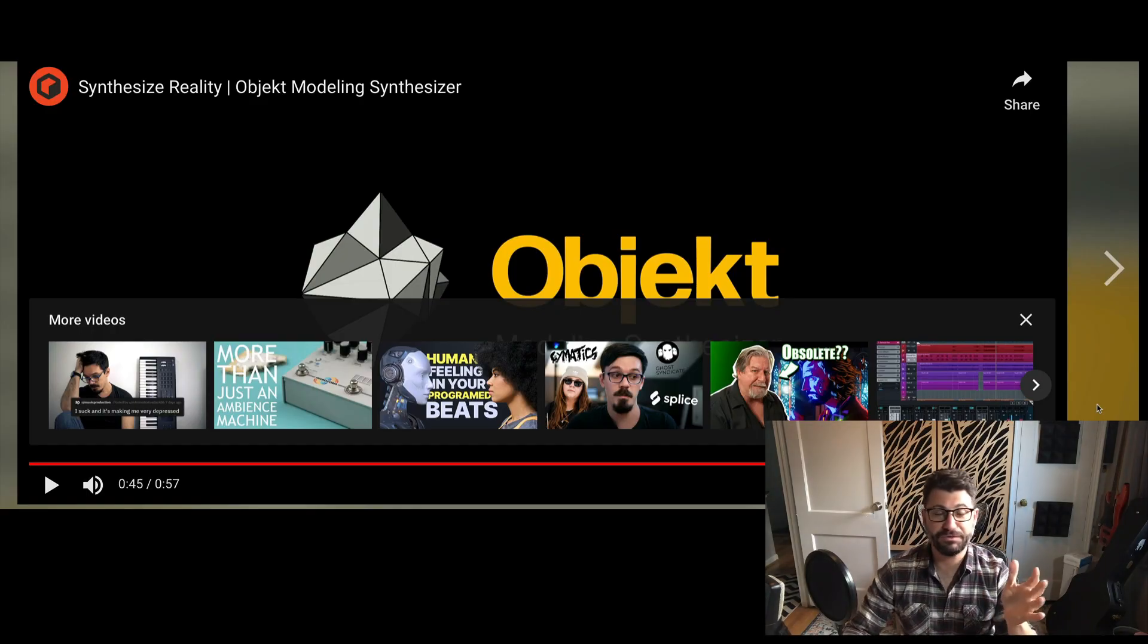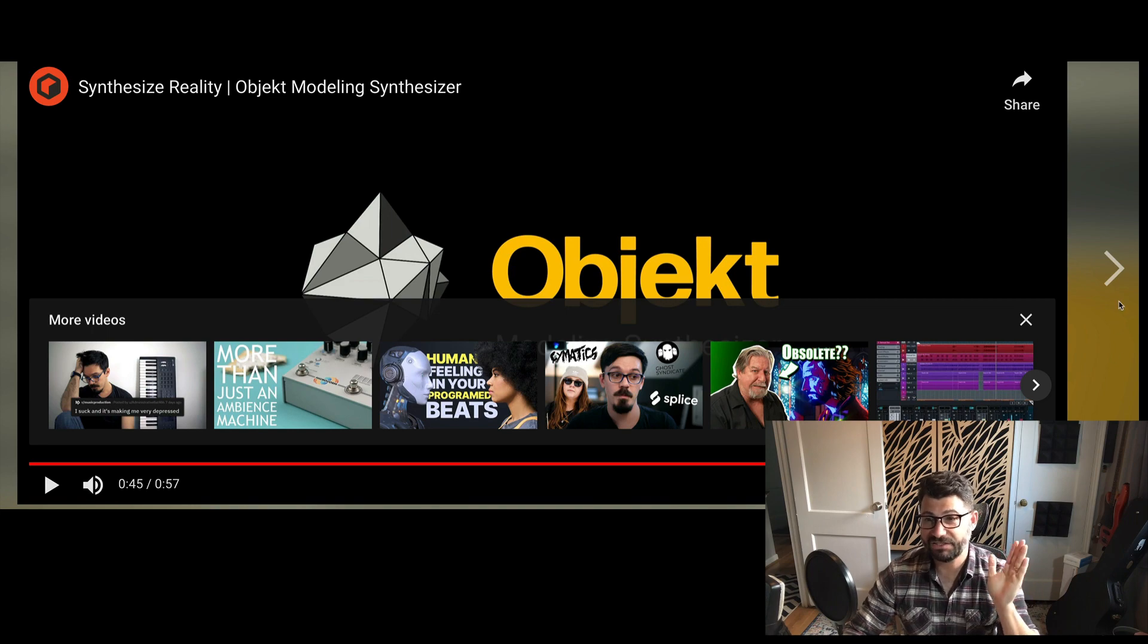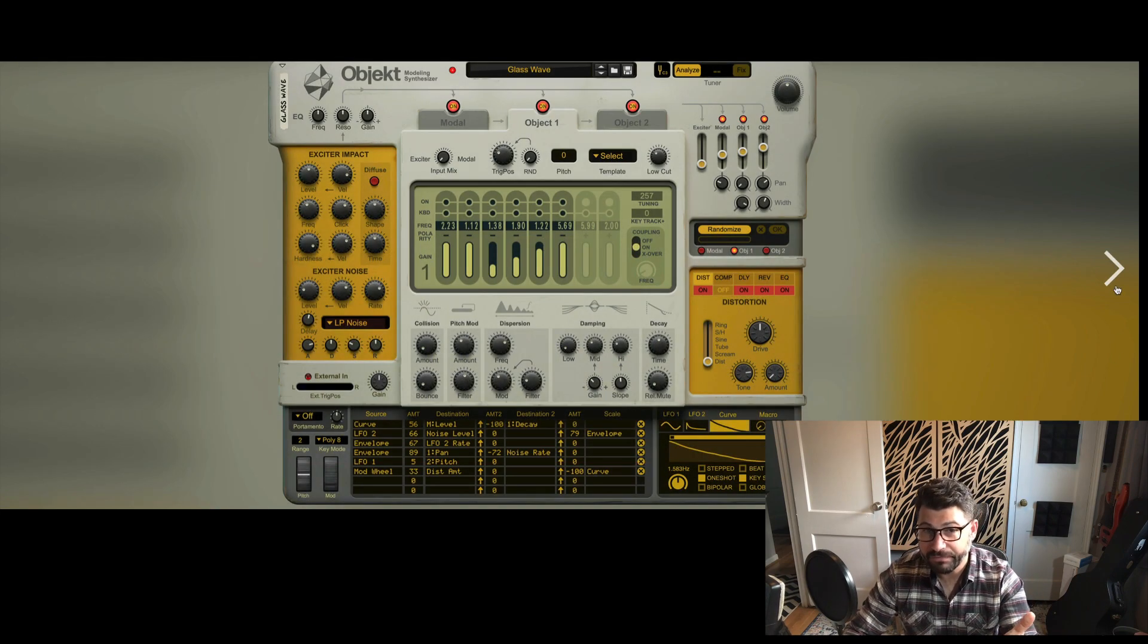And I just think it's a really cool sounding synth that we're gonna be getting to play with. Now let's actually look at its interface because there's some really cool stuff here.